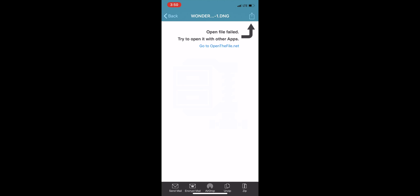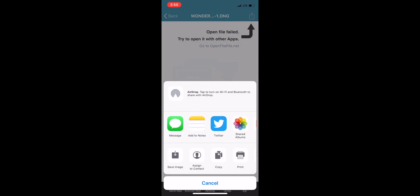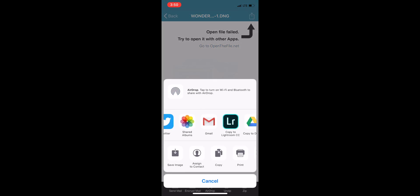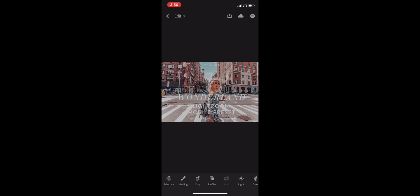Go ahead and click on the square with the arrow. Scroll through the top list, copy to Lightroom. This will open it up automatically in Lightroom.